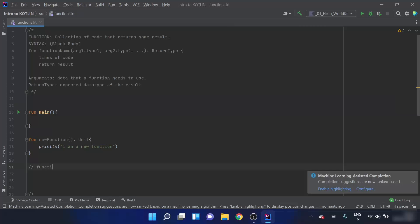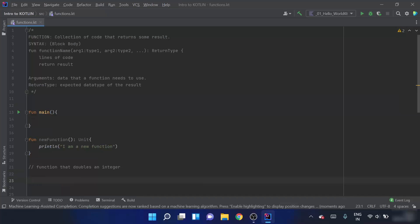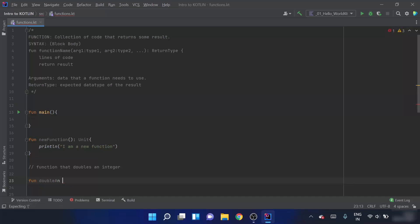We are going to create a function that doubles an integer using the block body syntax. We first use the fun keyword and then name the function so that when we refer to it after a long time, it is clear what the function does. Since the function doubles an integer, we can name it double an integer. Then we pass the argument in the open and close parenthesis — the argument name is 'a' and its type is int.